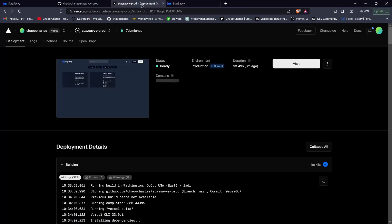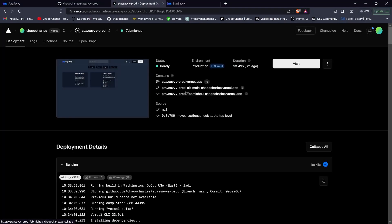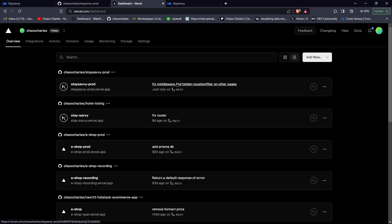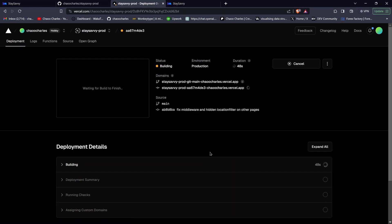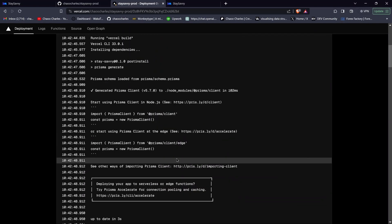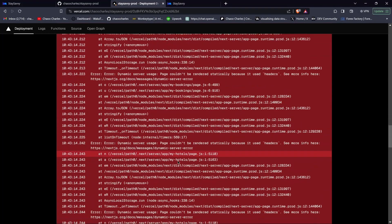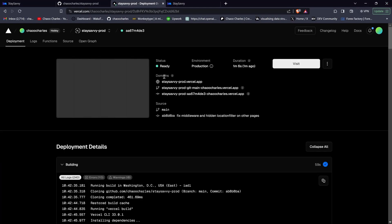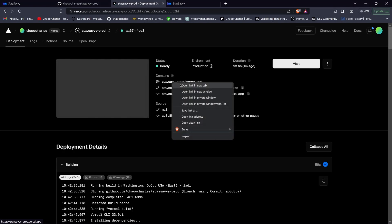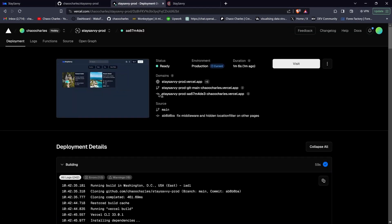Note that each deployment has its own URL for a specific commit, while the main URL is always updated. After the new build finalizes, use the main link — that one won't change with each redeploy, unlike the commit-specific links.